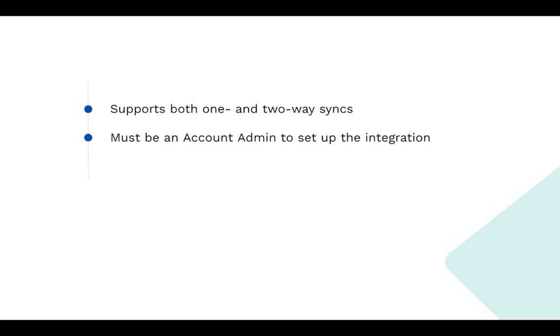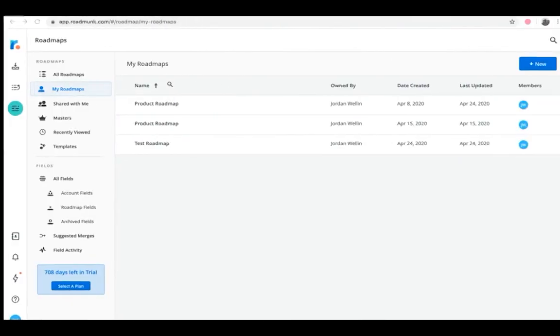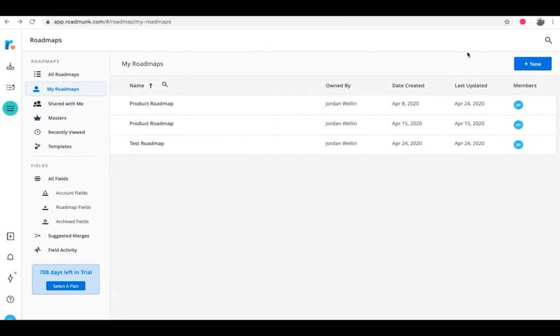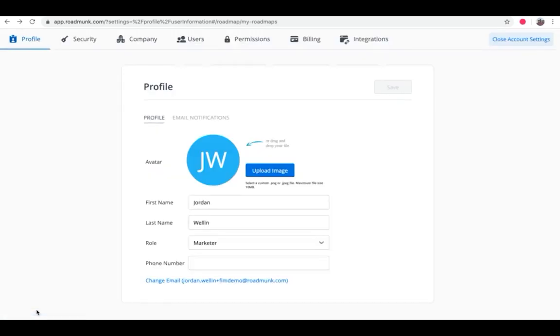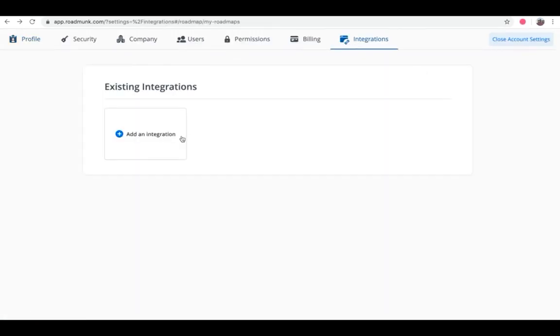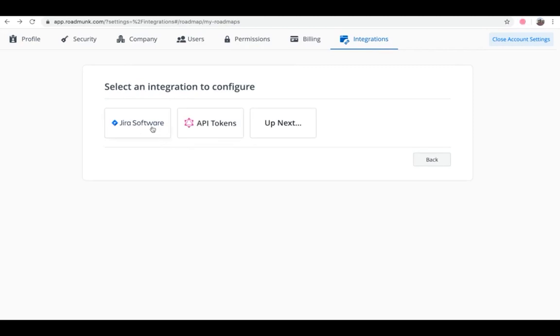Let's get started by first connecting Jira to your Roadmunk account. In your Roadmunk account settings, head over to the Integrations tab. Click on Add an Integration, then select Jira Software.